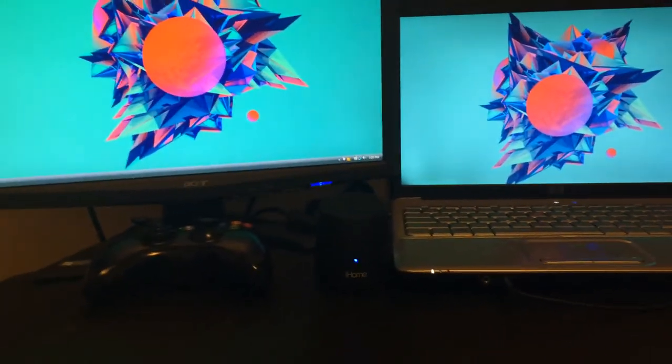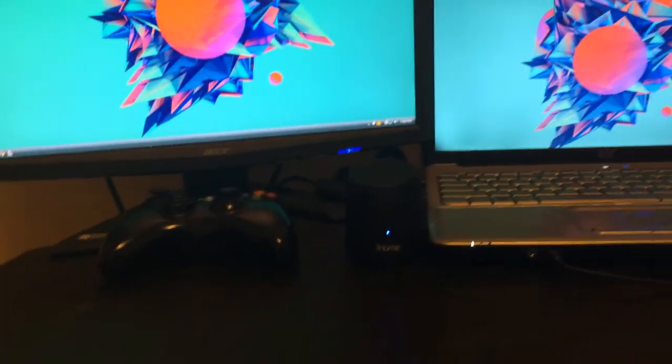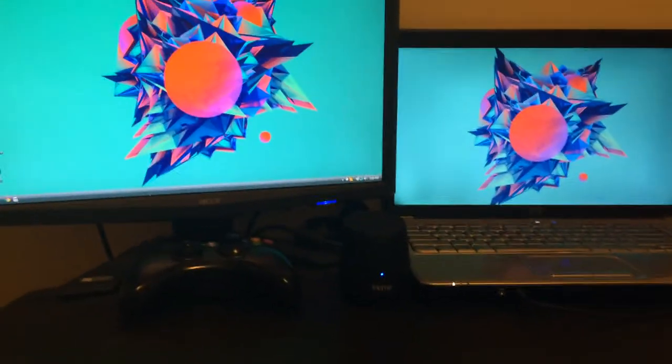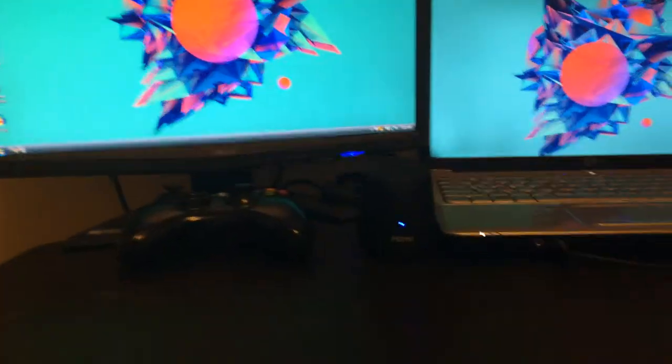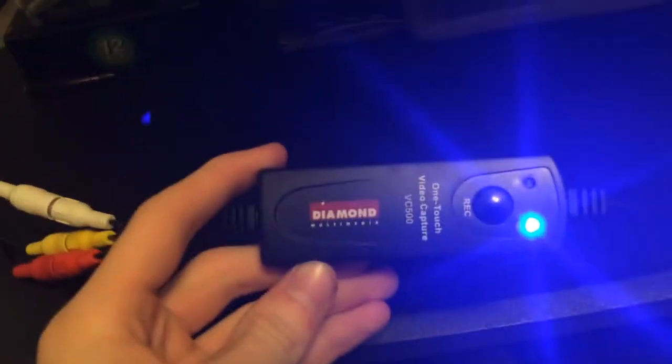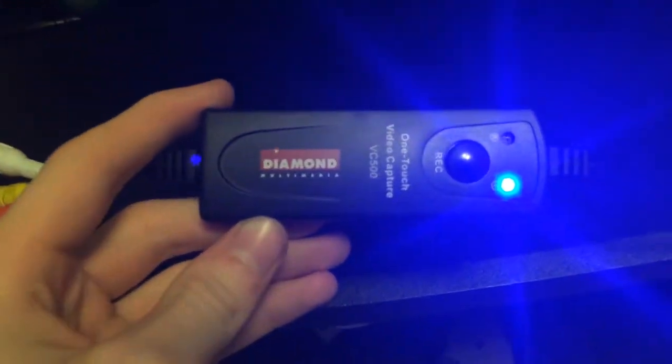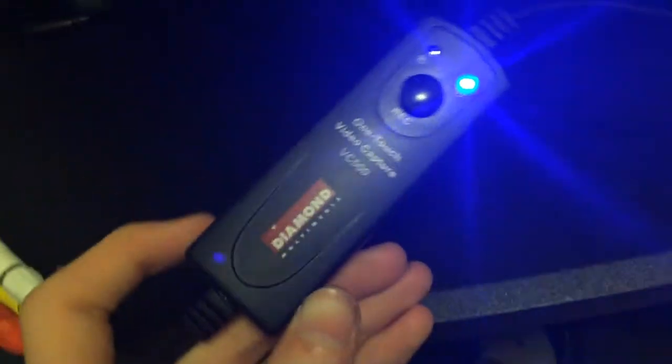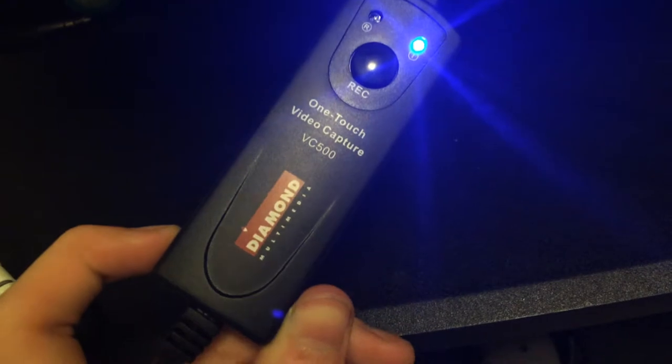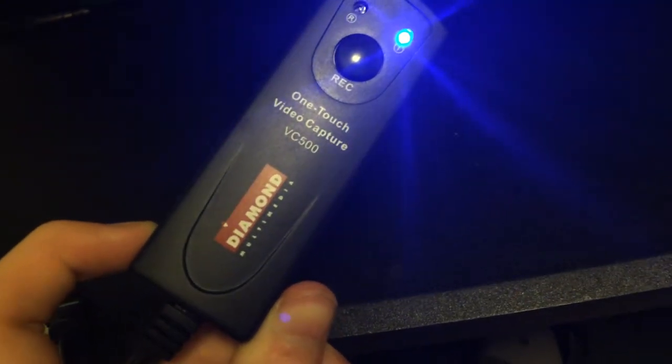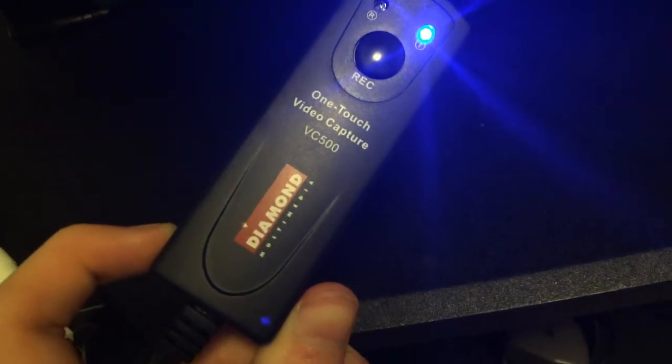Just got an Xbox notification. But anyway, the biggest point of interest is that my capture card came in. This is the Diamond One Touch Video Capture VC500. So for short, Diamond VC500.